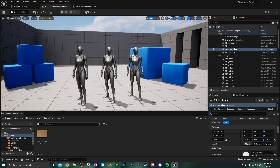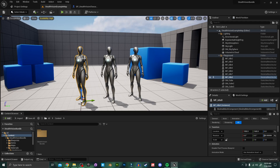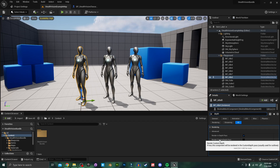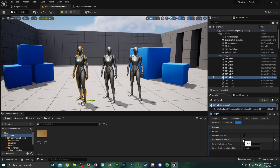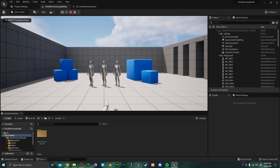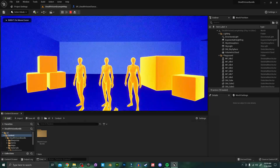To do this, select the character or object that you want to receive a heat signature or a highlight, and search in their Details panel for 'depth'. You want to make sure Render Custom Depth Pass is set to true. I'm going to go ahead and do that for all three of these characters, and now when I press Play you can see they are receiving a heat signature as well.